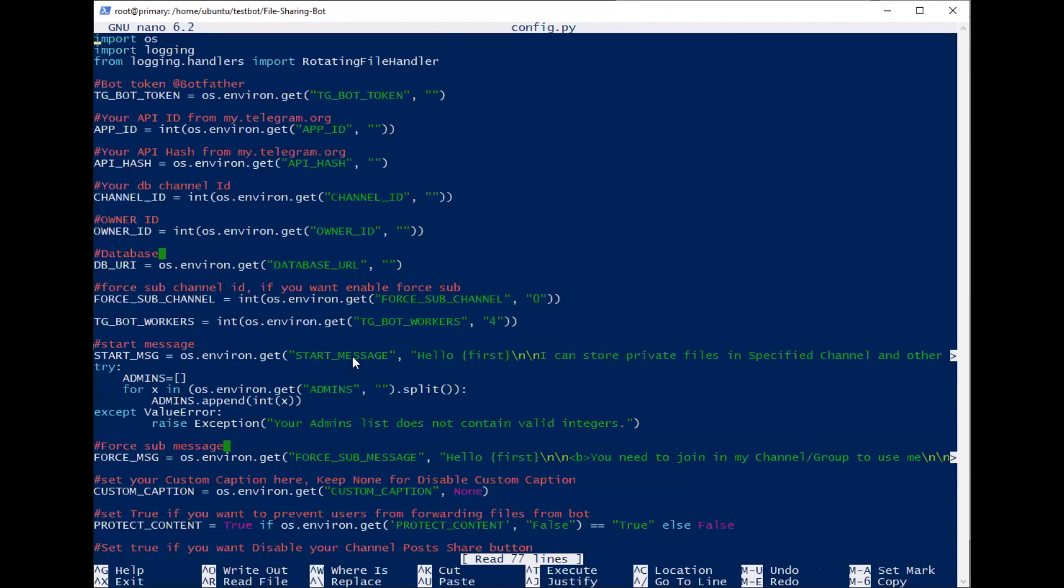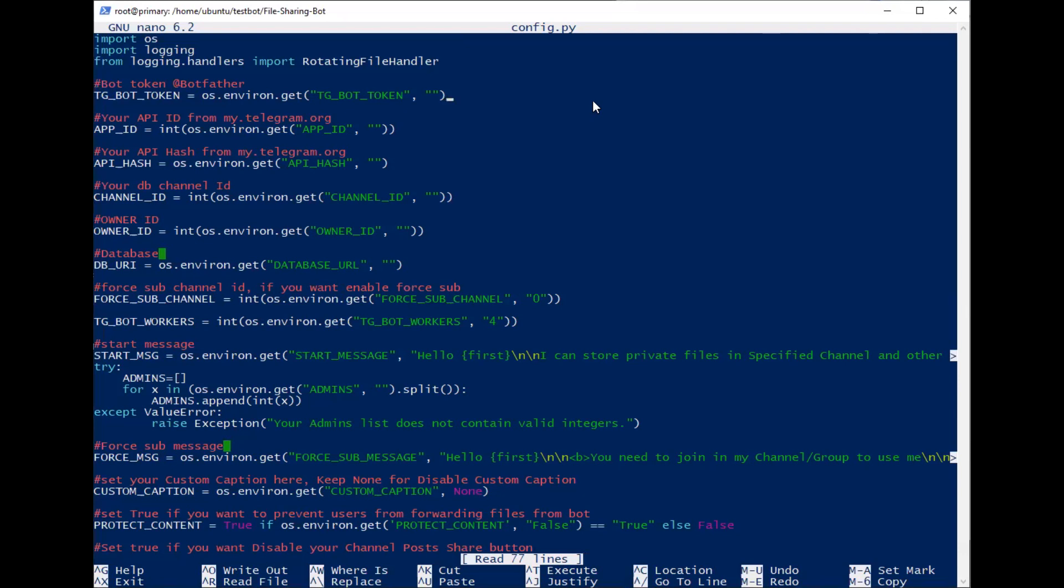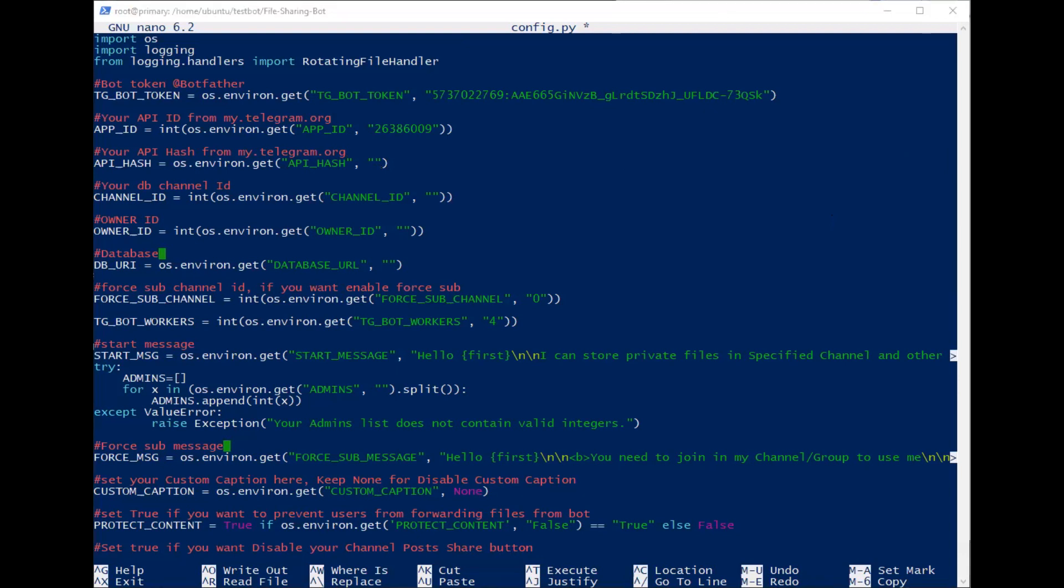You should understand that we have the TG bot token. I'll input my bot token here. And then ID, hash, and channel ID. For the channel ID, we use the database channel.